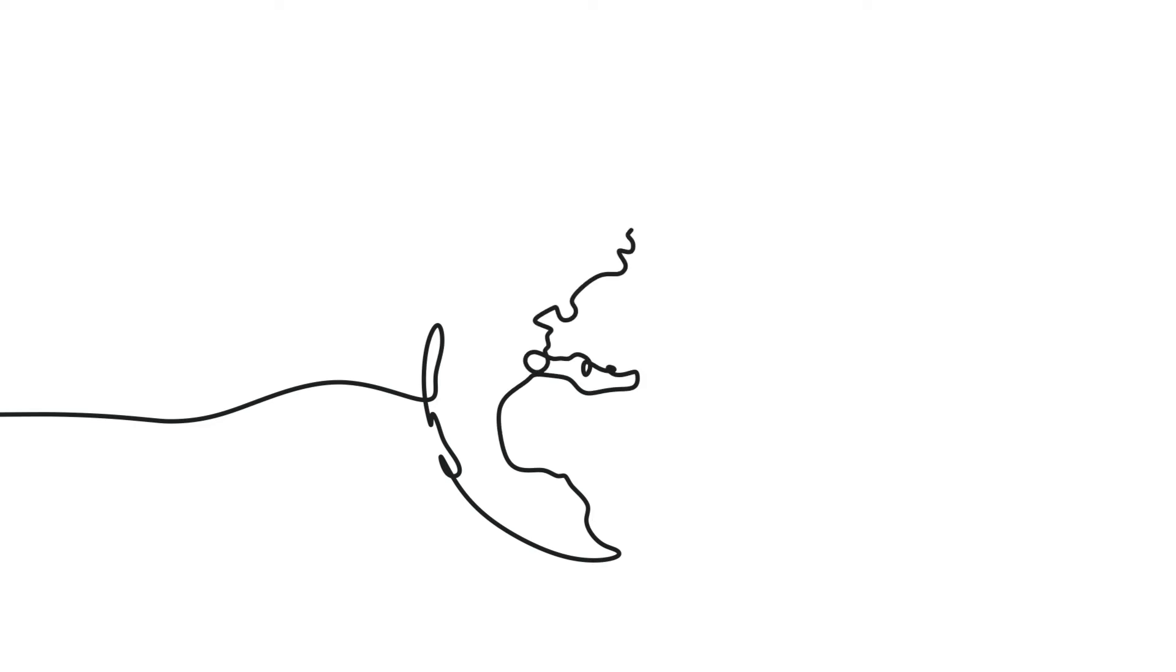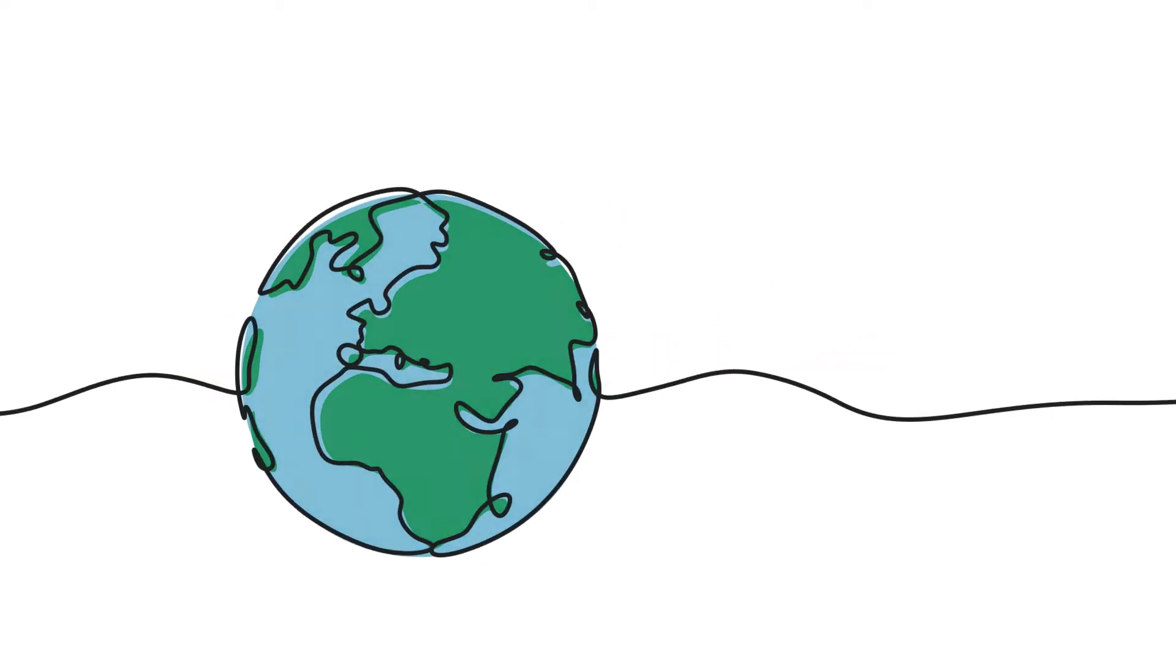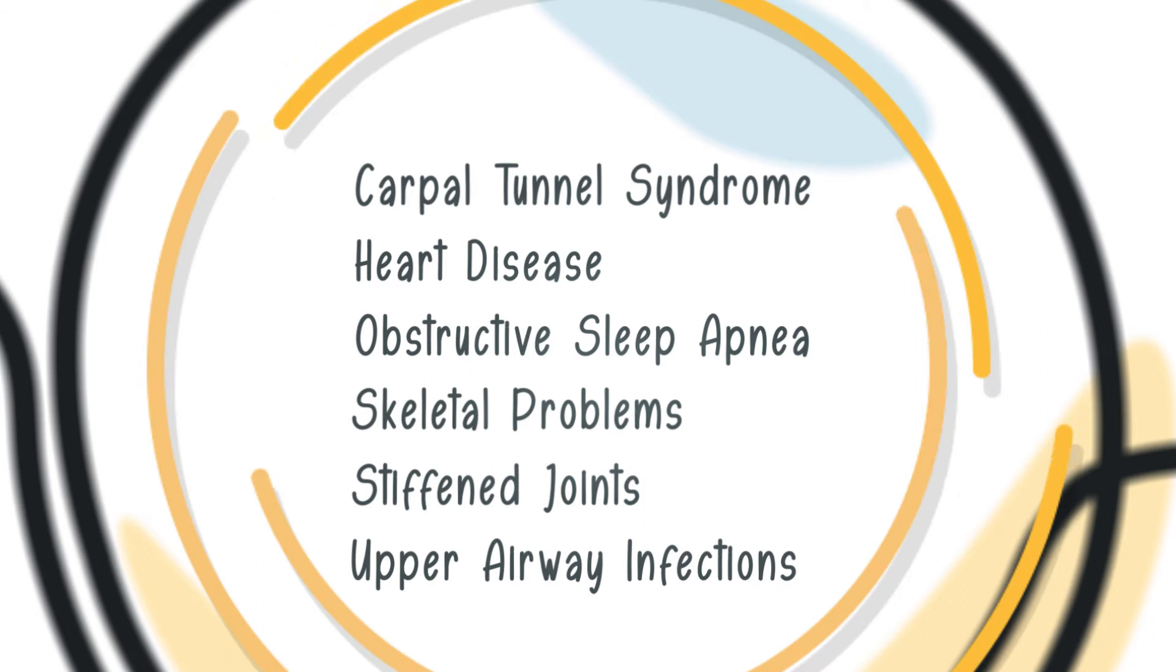MPS1 is a genetic disorder that occurs in about one in every 100,000 births globally. This rare disease presents itself through a variety of symptoms.